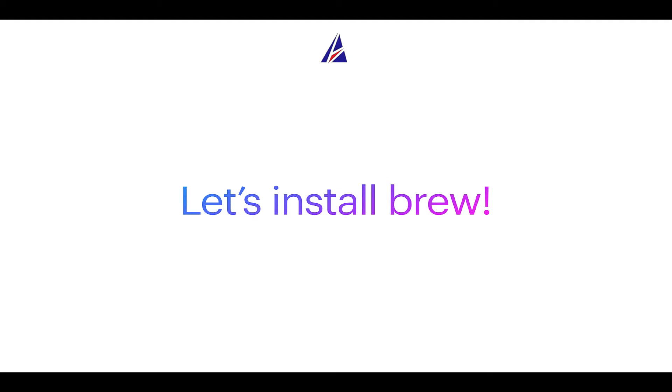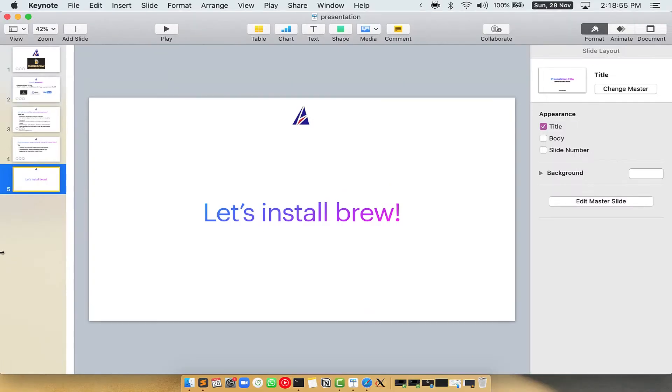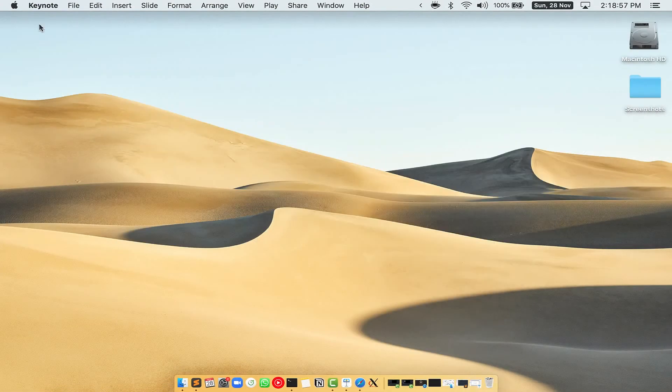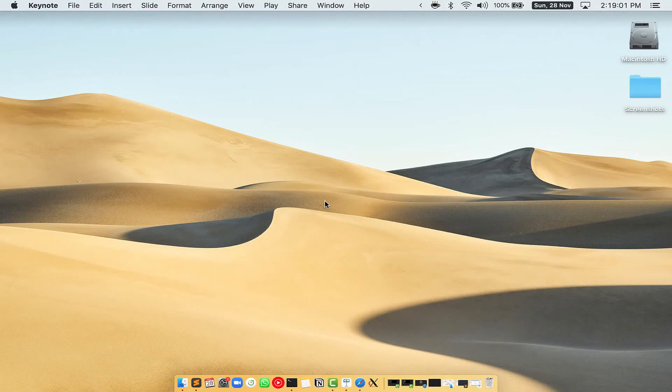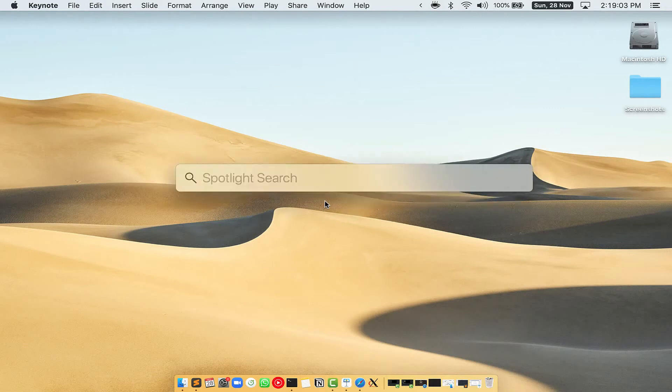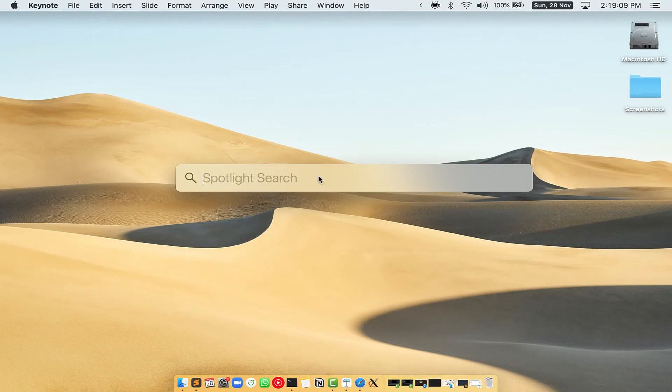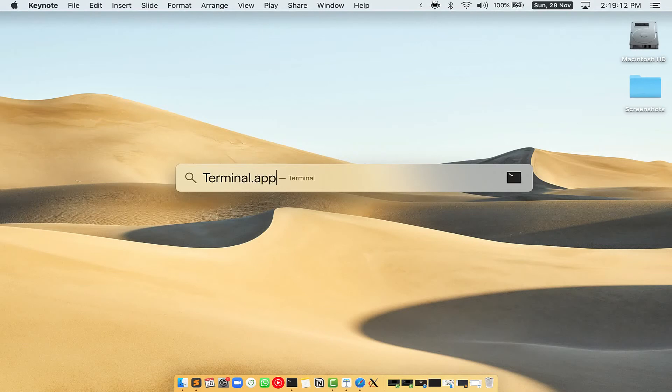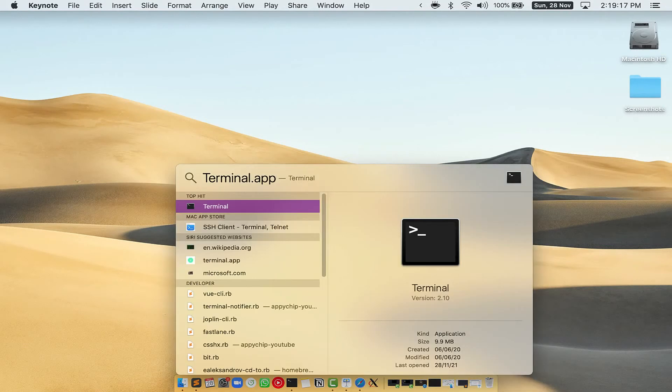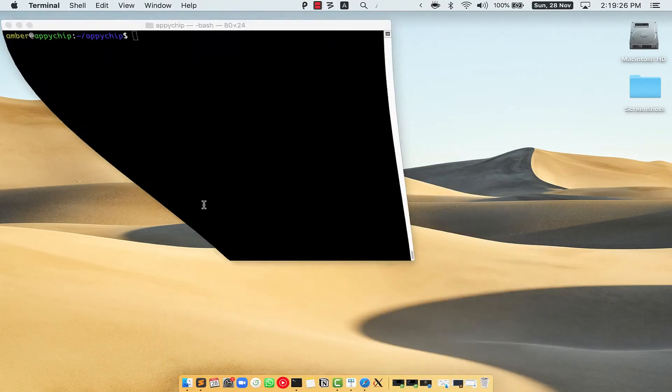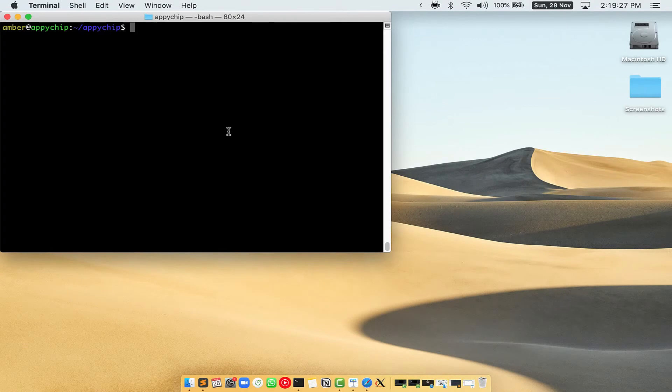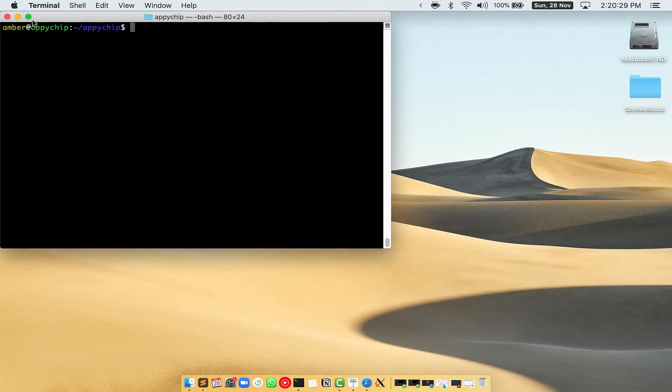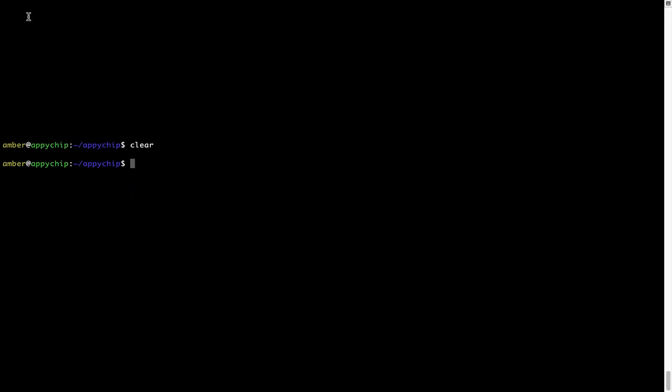Let me open my Mac here. First, you need to press Command and Space on your keyboard. This will open Spotlight Search on your Mac, and then you have to type terminal.app. You will see this Terminal app. Simply double-click on it to open Terminal. Let me maximize this Terminal window.